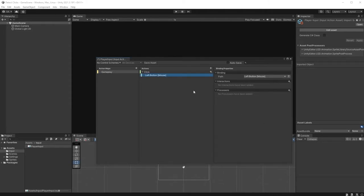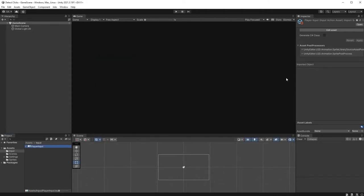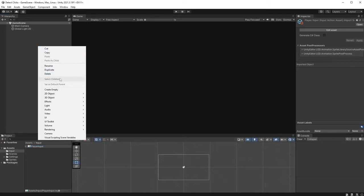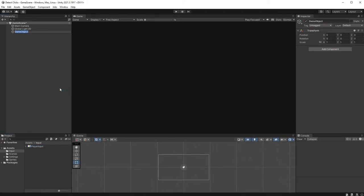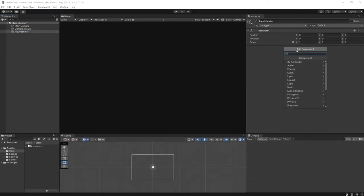Save the asset and create a new empty game object in the hierarchy called Input Handler. Add a PlayerInput component to it and for its actions, choose your Input Actions object.